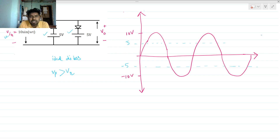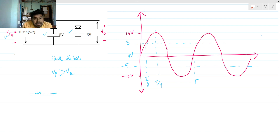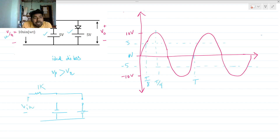We can see that the input is increasing from 0V to 10V. Let's define T/4, T/8, and the time period T. We will apply the open circuit test. For the open circuit test, both diodes are open. Here we have 5 volts on one source and 5 volts on the other with their respective polarities. There is also a 1kΩ resistor and Vin.